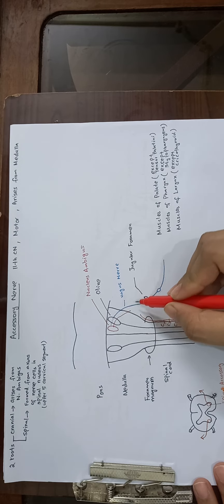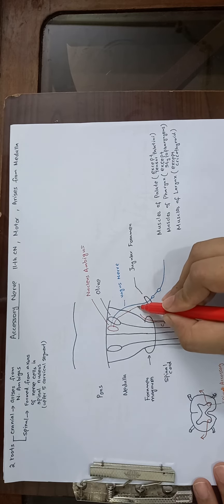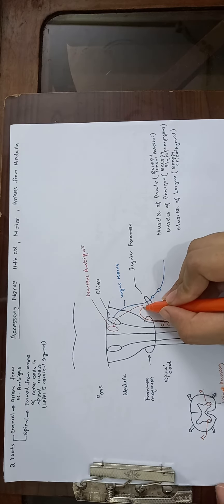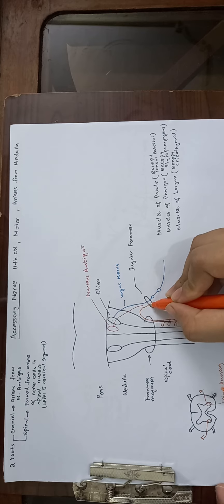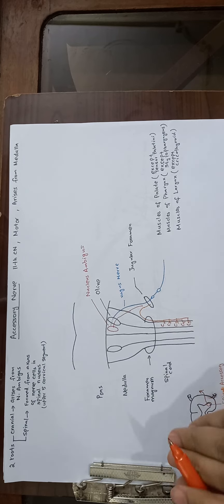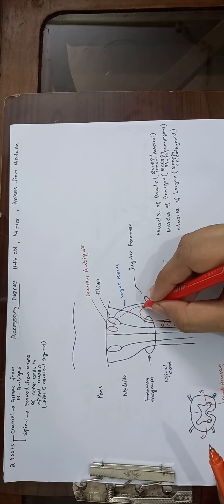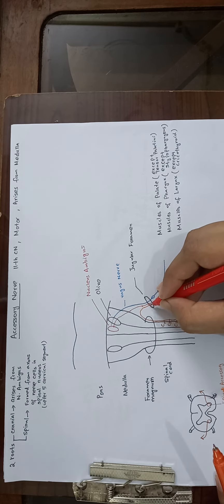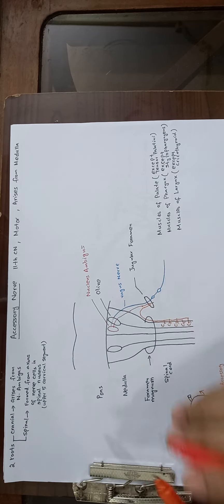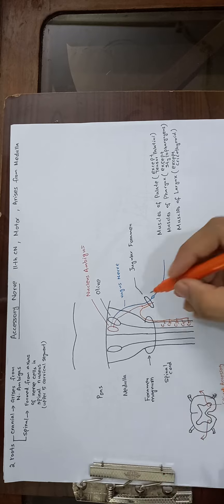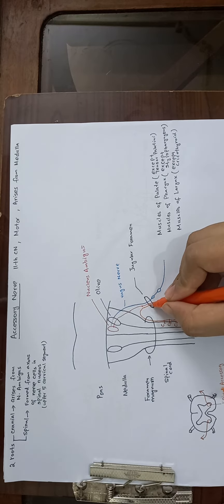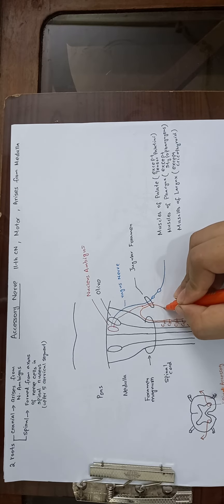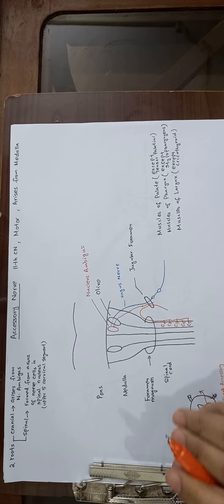Then the cranial root and accessory root, they meet together and pass through the jugular foramen. When they exit the jugular foramen, the cranial root and accessory root separate from each other.